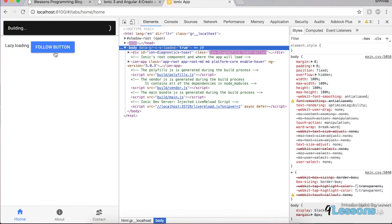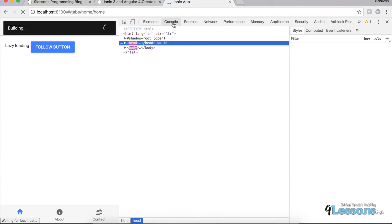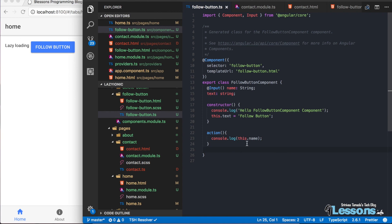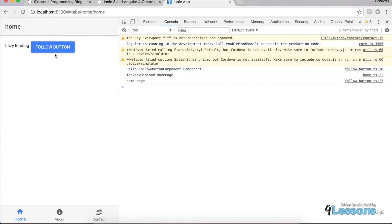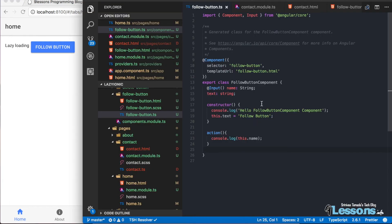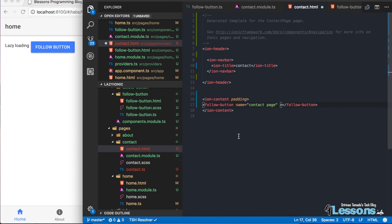In the component's action method, use 'console.log(this.name)' to print the passed value. When clicking the button on the home page, you see 'home' in the console; on the contact page, you see 'contact'. This demonstrates how to pass data from parent pages into shared components. This way you can create many reusable components and use them across different pages. Thanks a lot!